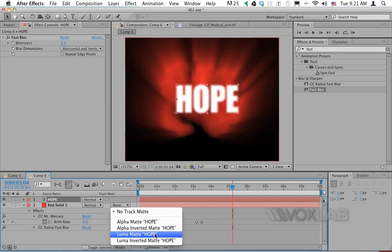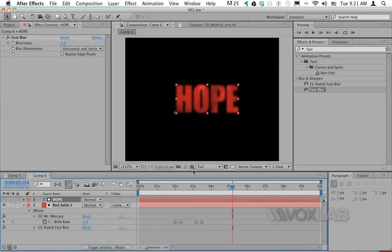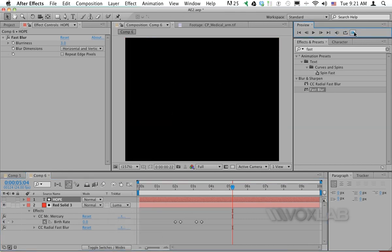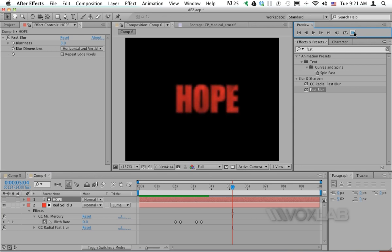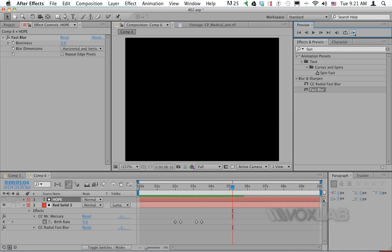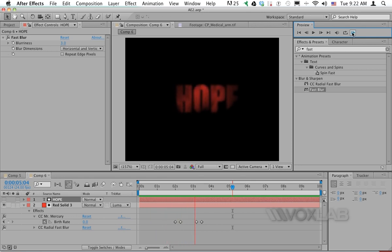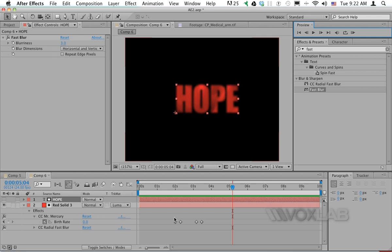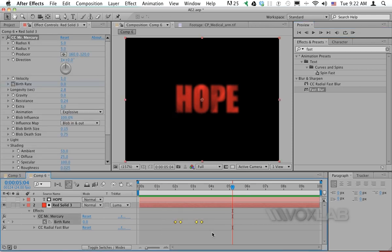When we play the video, the particles will only play within the word 'hope.' You can also change the words.